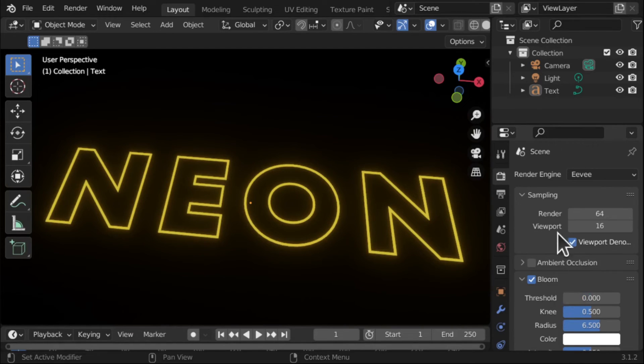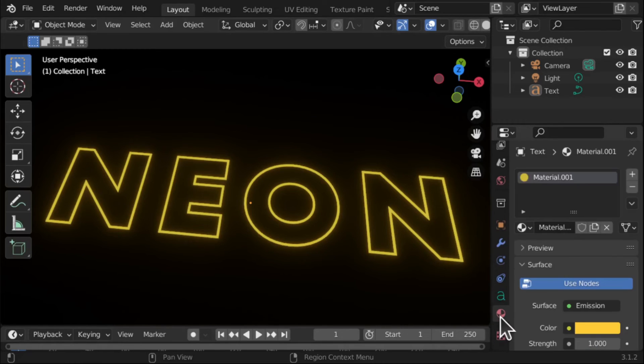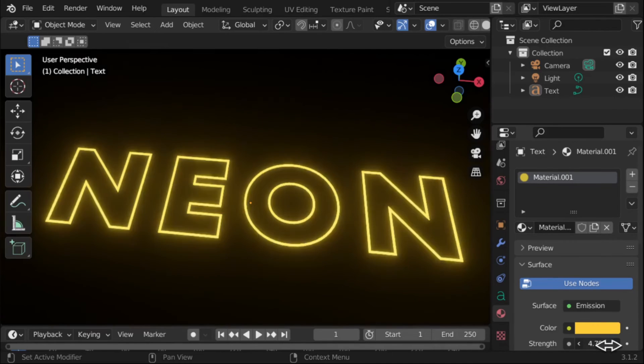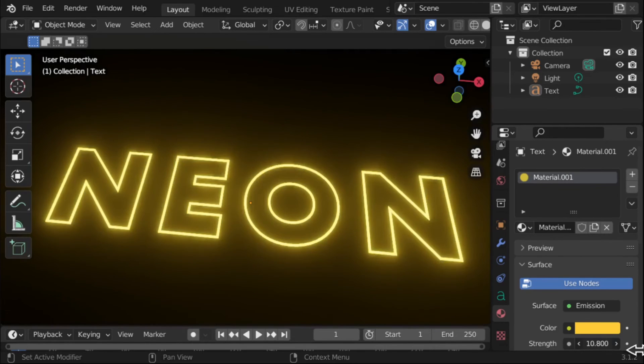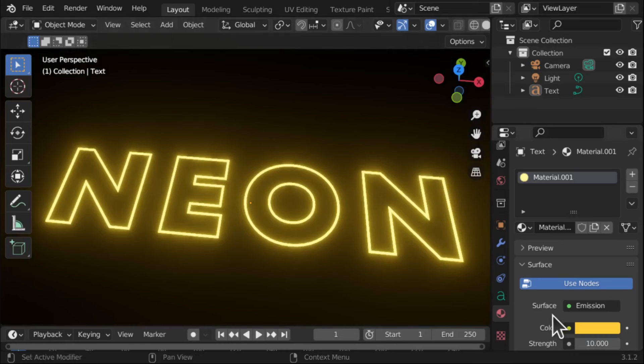So we're going to jump back over to the Materials. Come down to the materials and look at the color. And let's bring up this strength and you can see how that's changing and we're getting the neon effect.